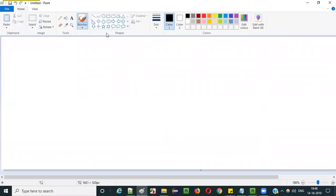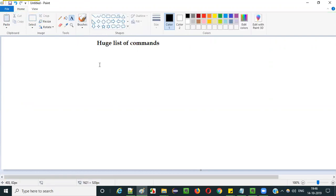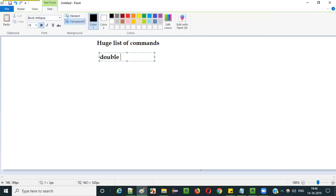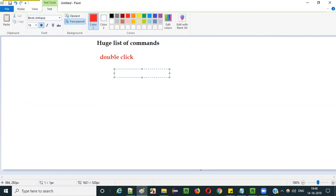In Selenium IDE, there is a huge list of commands available. Double click is one of them. The purpose of this double click command is to perform a double click operation.